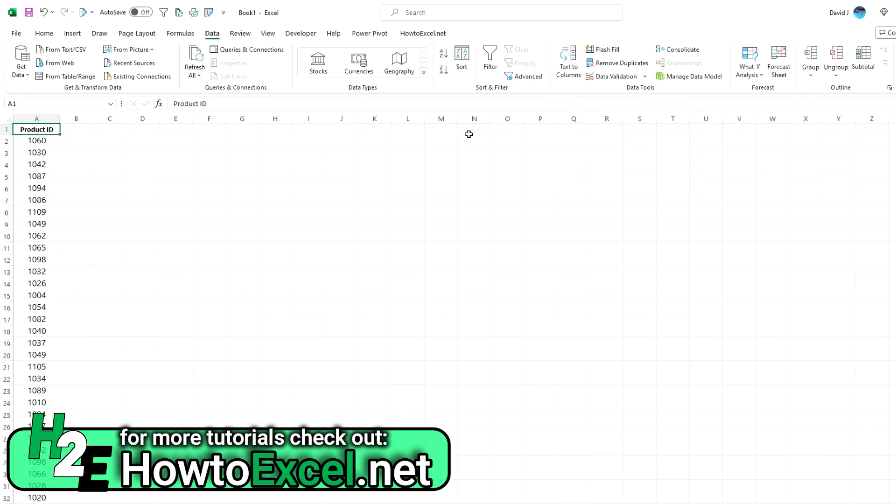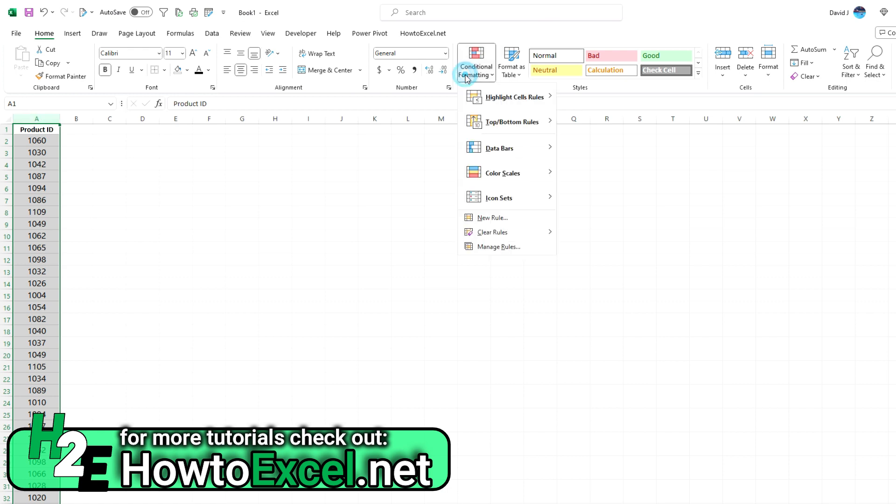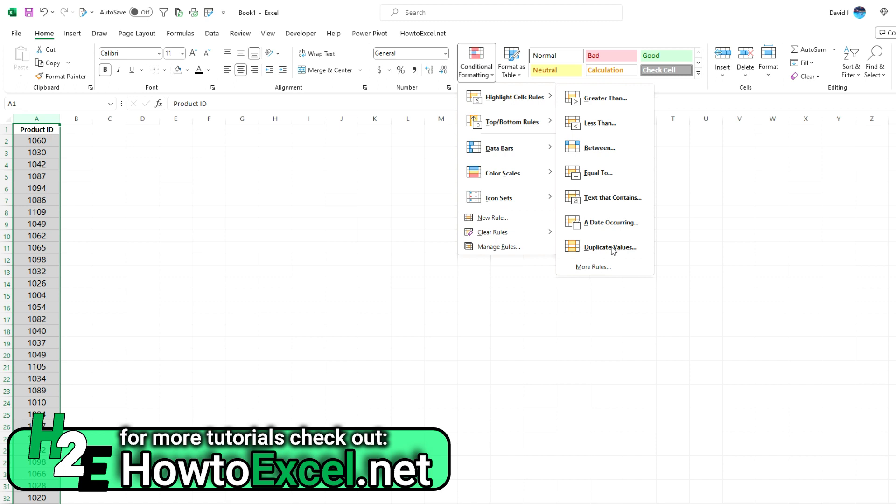If you want to keep them in place and just want to highlight them, go to the Home tab, select your range, select Conditional Formatting, Highlight Cell Rules, and then Duplicate Values.